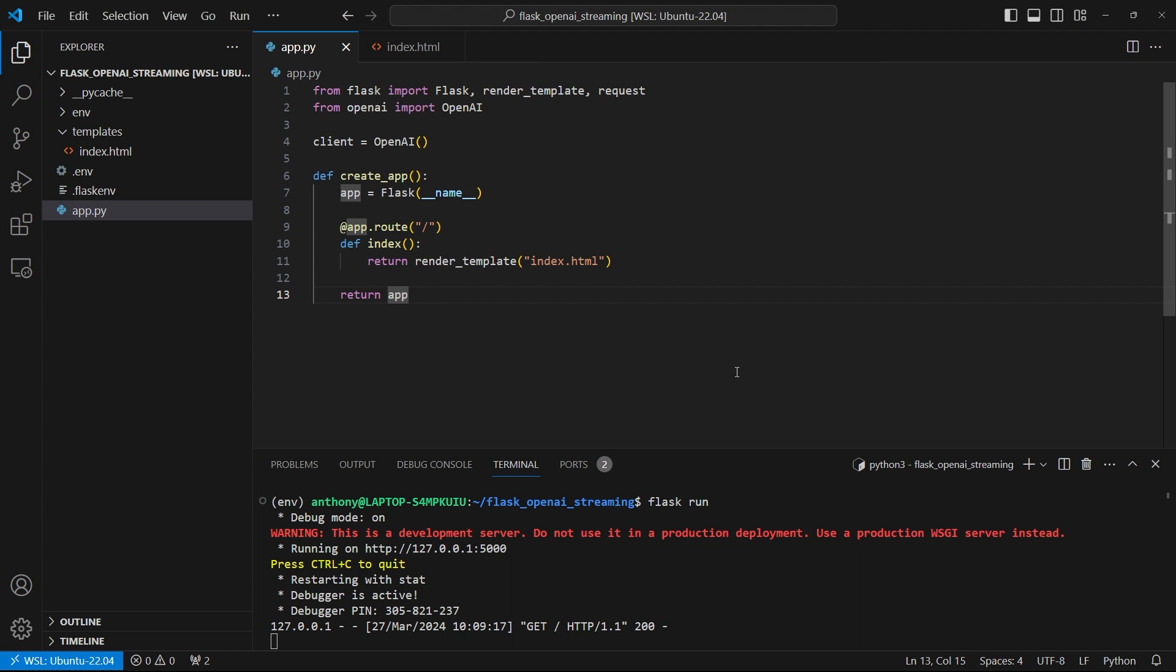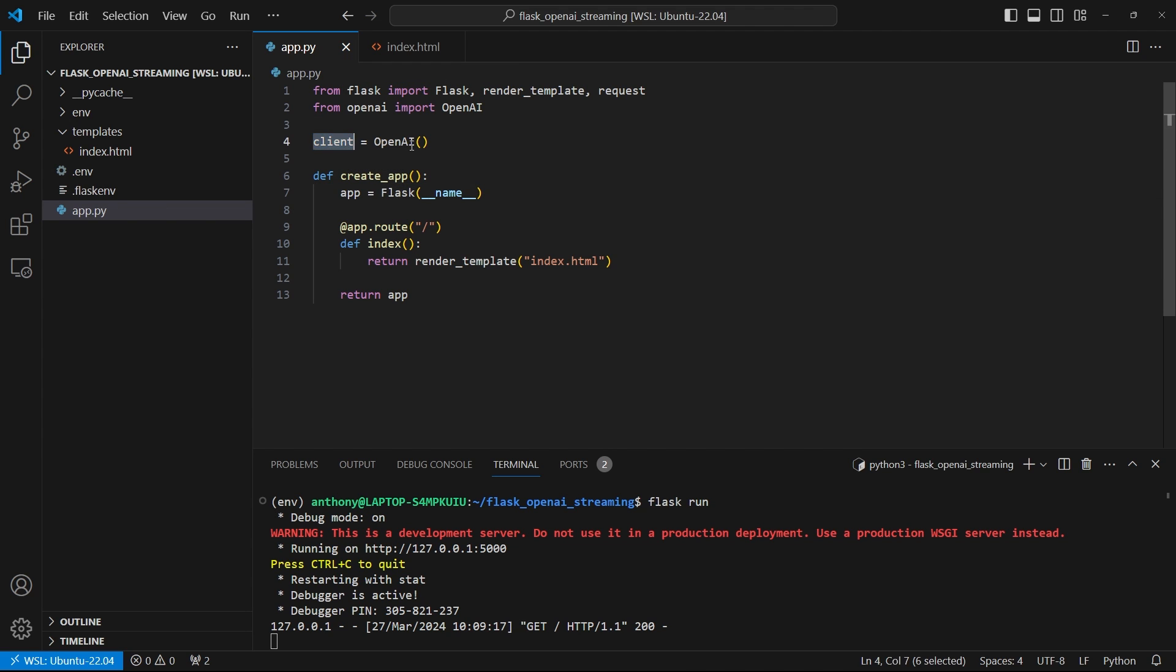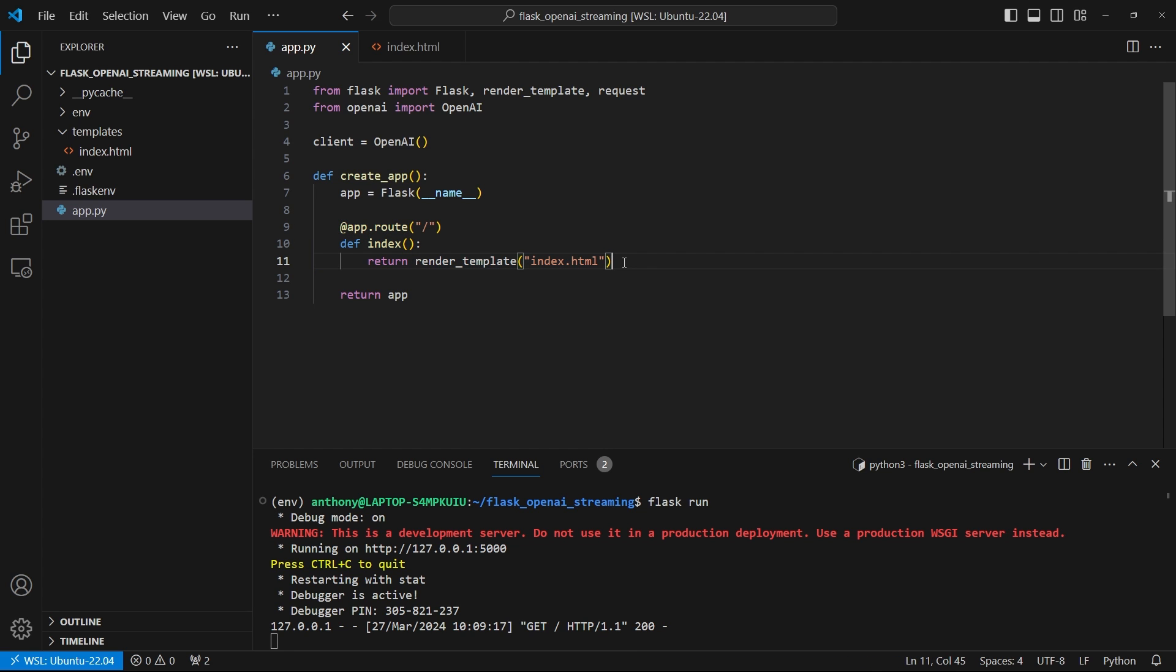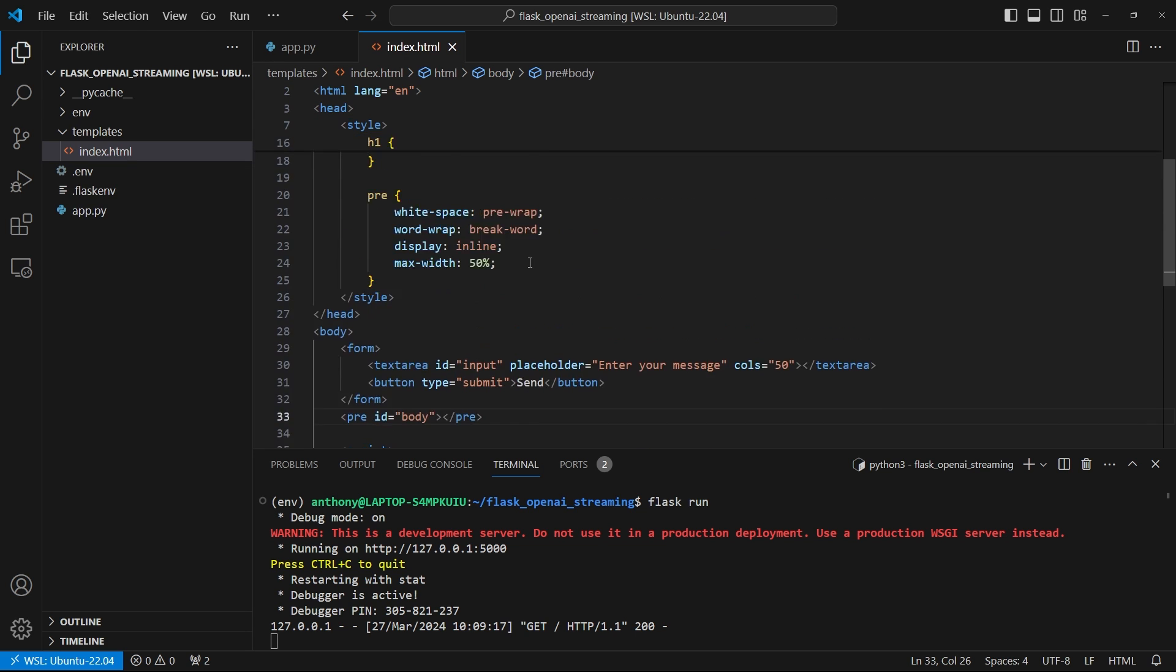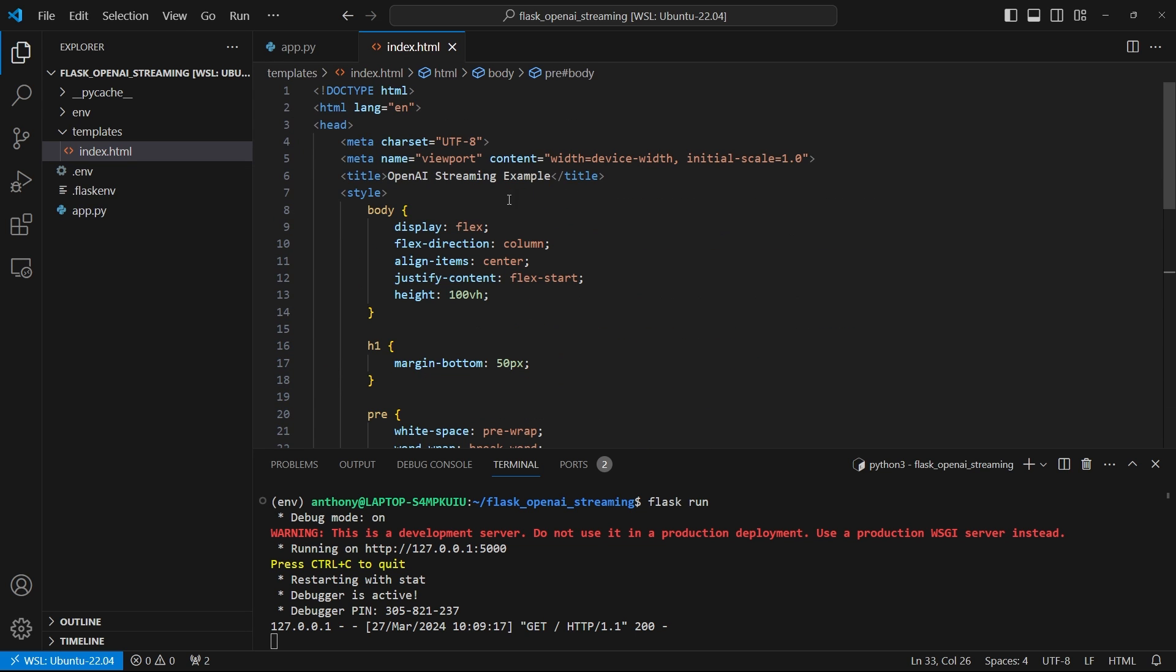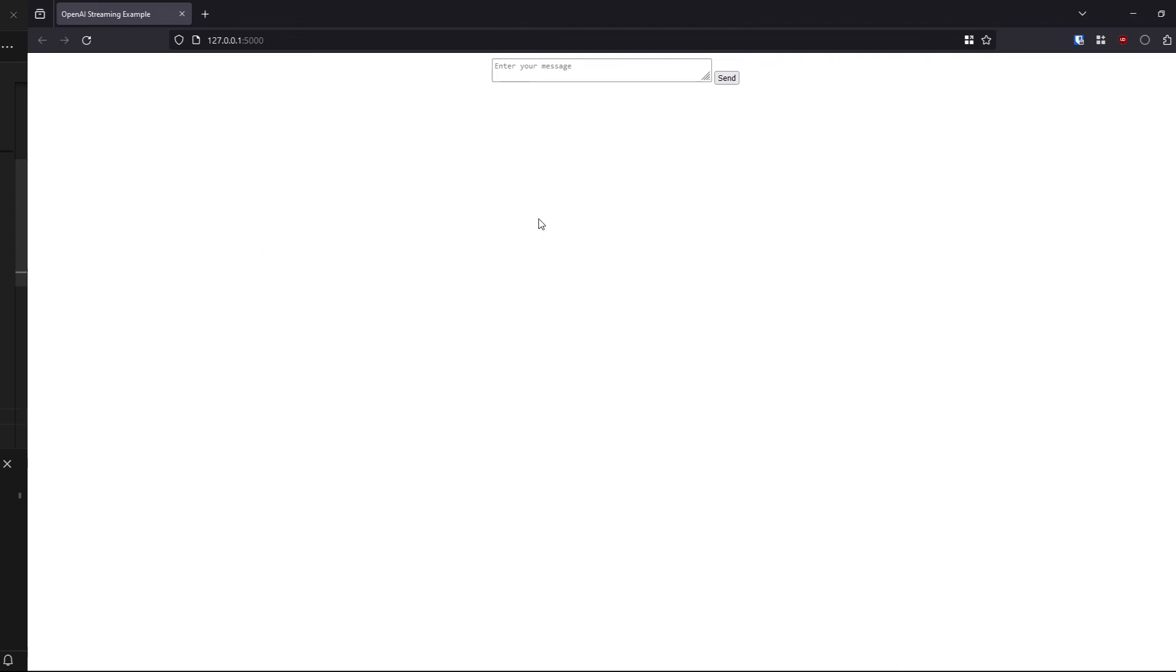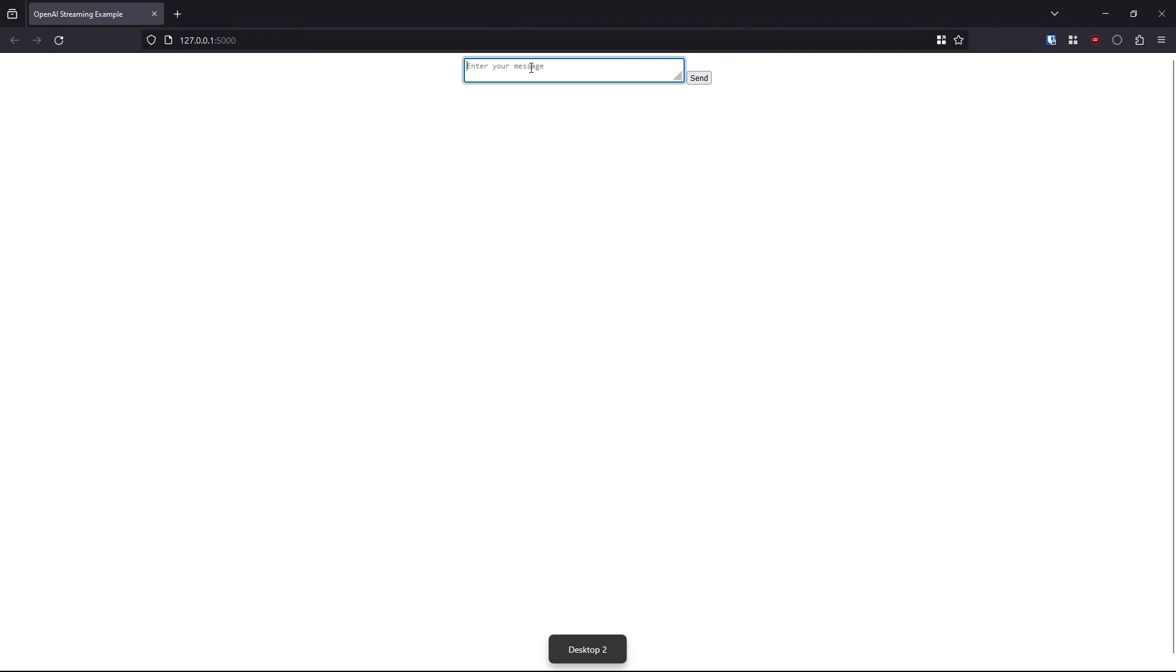To begin, let me show you what I have so far. I have this simple app.py file, where I have a create app function. I have the client for OpenAI, which I'll use to send API requests. And I have this single route for displaying a template, this template here, which is just this text input and a send button and the space underneath for the response for the API.